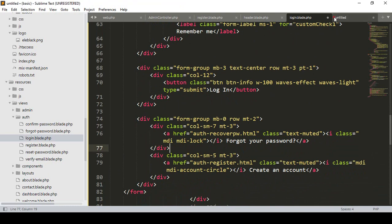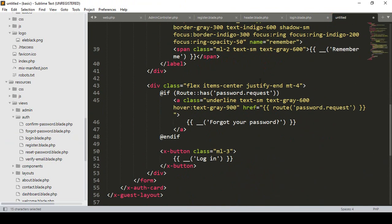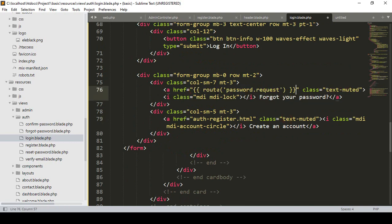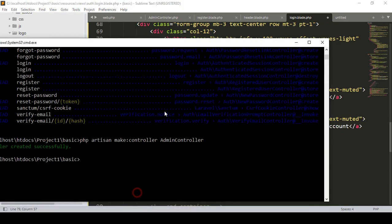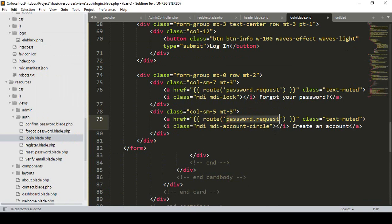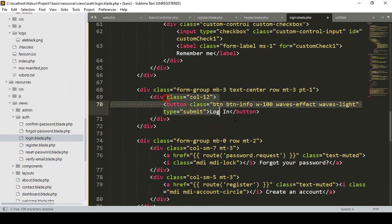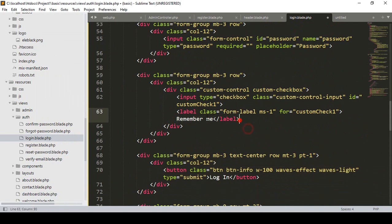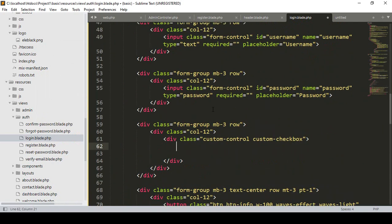For the forgot password link, I update the URL to the default route — that is 'password.request'. For the create account link, that is our register route; once accessed it redirects to our register page. The login submit is all set. We don't need the remember token input field, so I remove it.